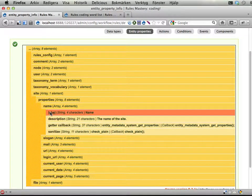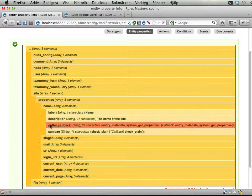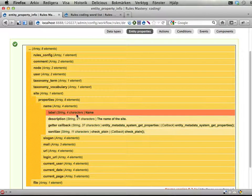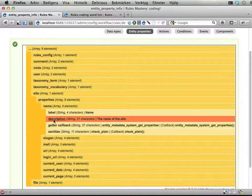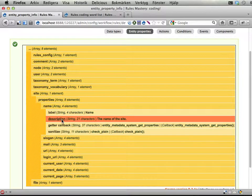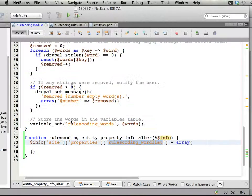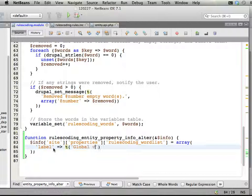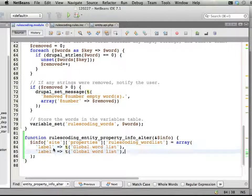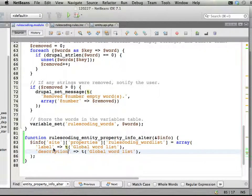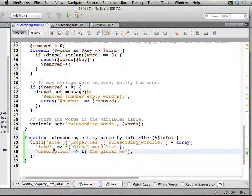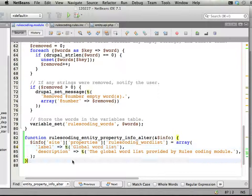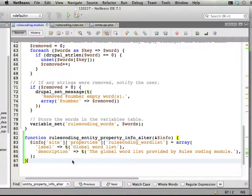It has a label, description, a getter callback, and sanitize here. Okay. Label description seems pretty straightforward. Let's try that. Label, and let's call it a global word list or something. Label description, the global word list provided by rules-coding module. Nice. Always wrap these kind of texts with the T function, of course, to make them translatable and make them safe from hacking attempts and things.